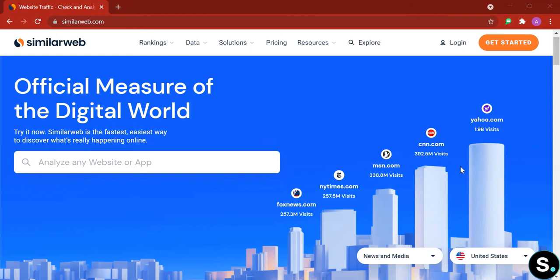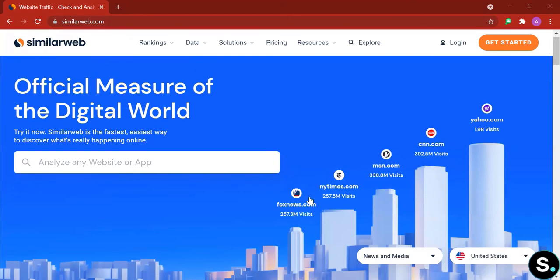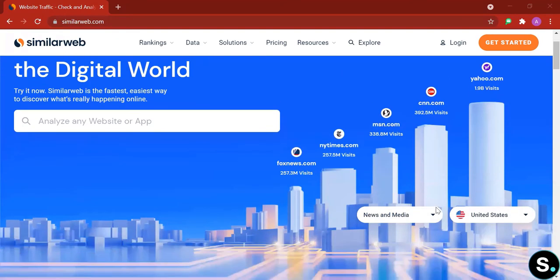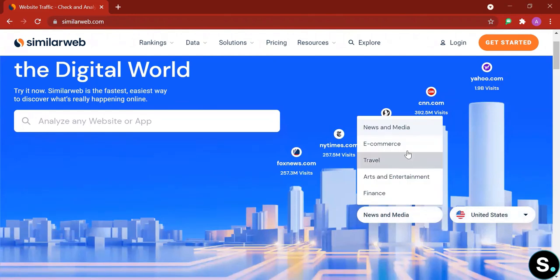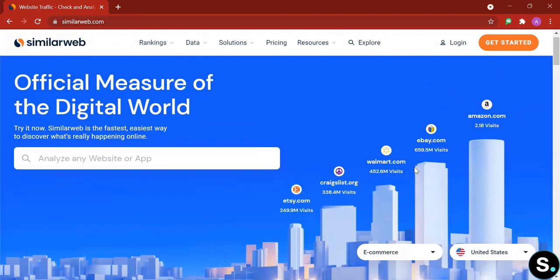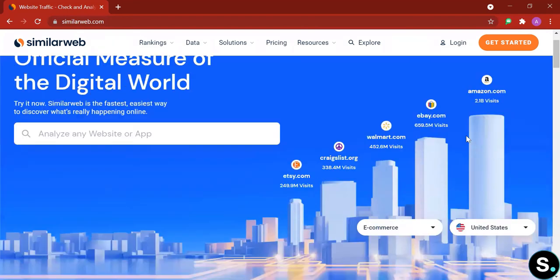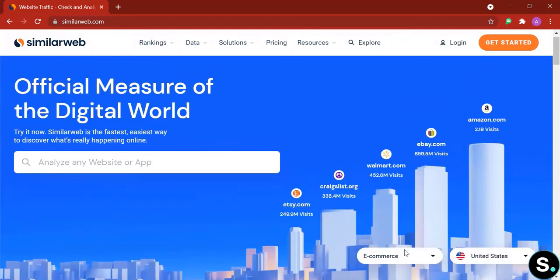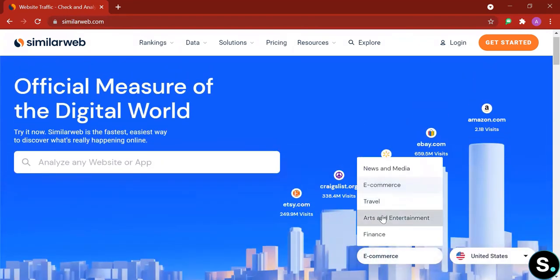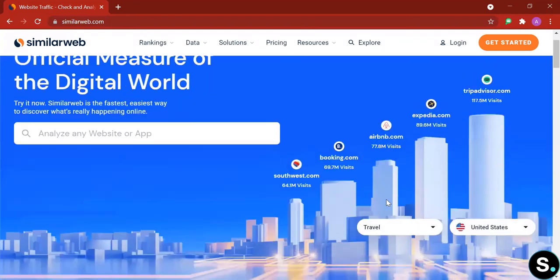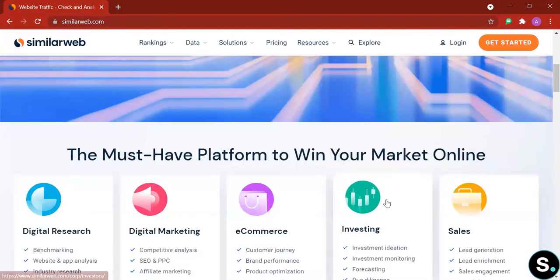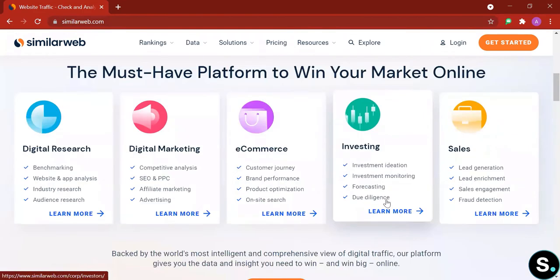So let's explore SimilarWeb home page first. Right off the bat is some ranking of news and media in the United States. They have other categories for you to check out. If I go to e-commerce it will change, travel, things like that. That's just an overview of what SimilarWeb is capable of.